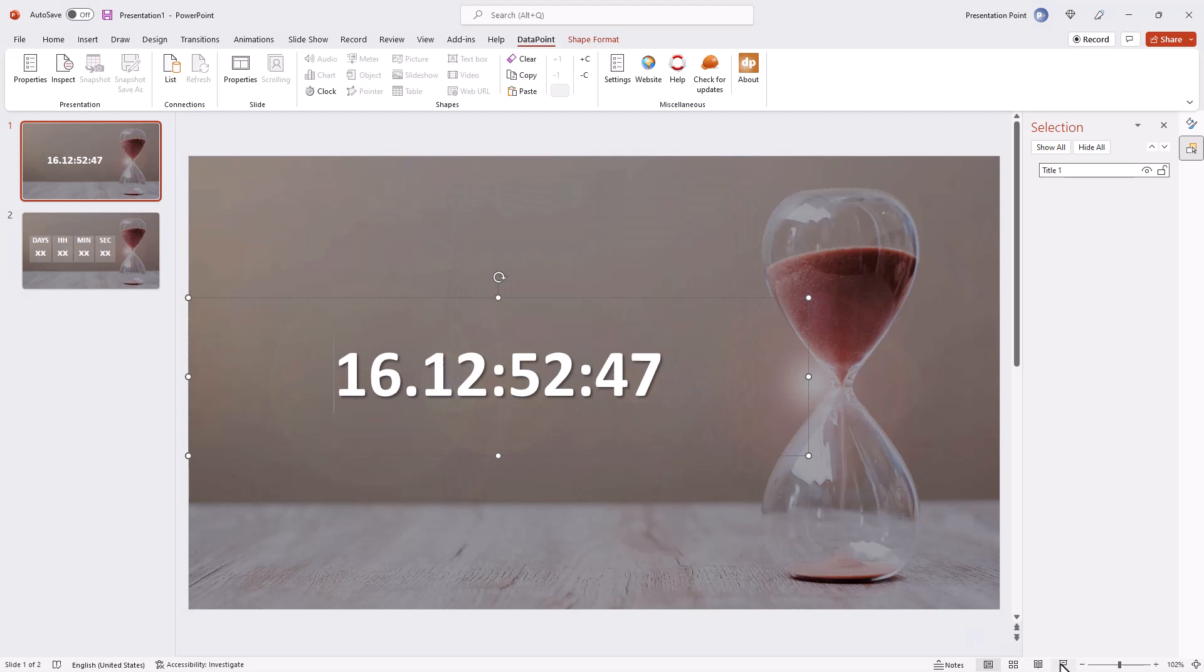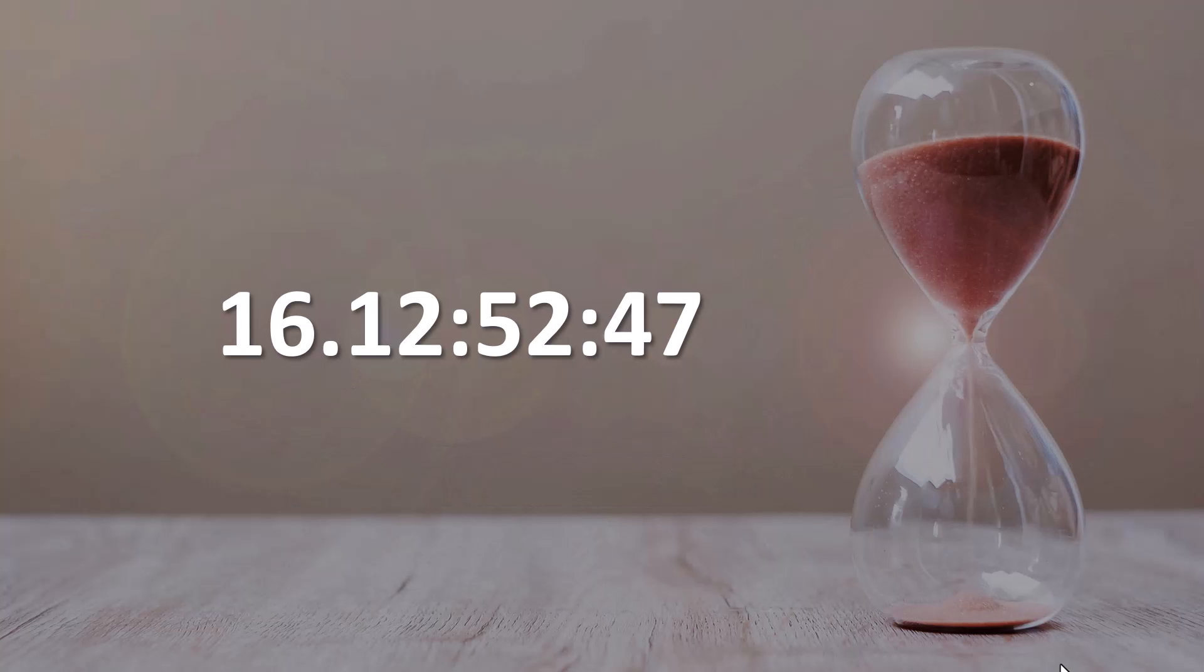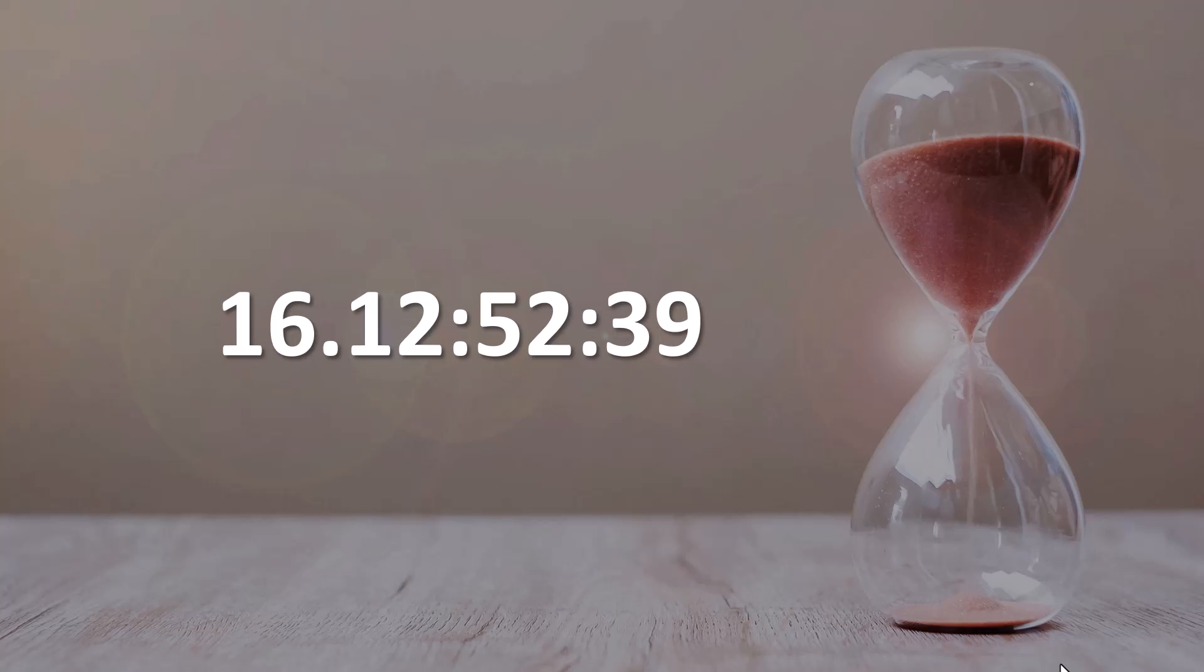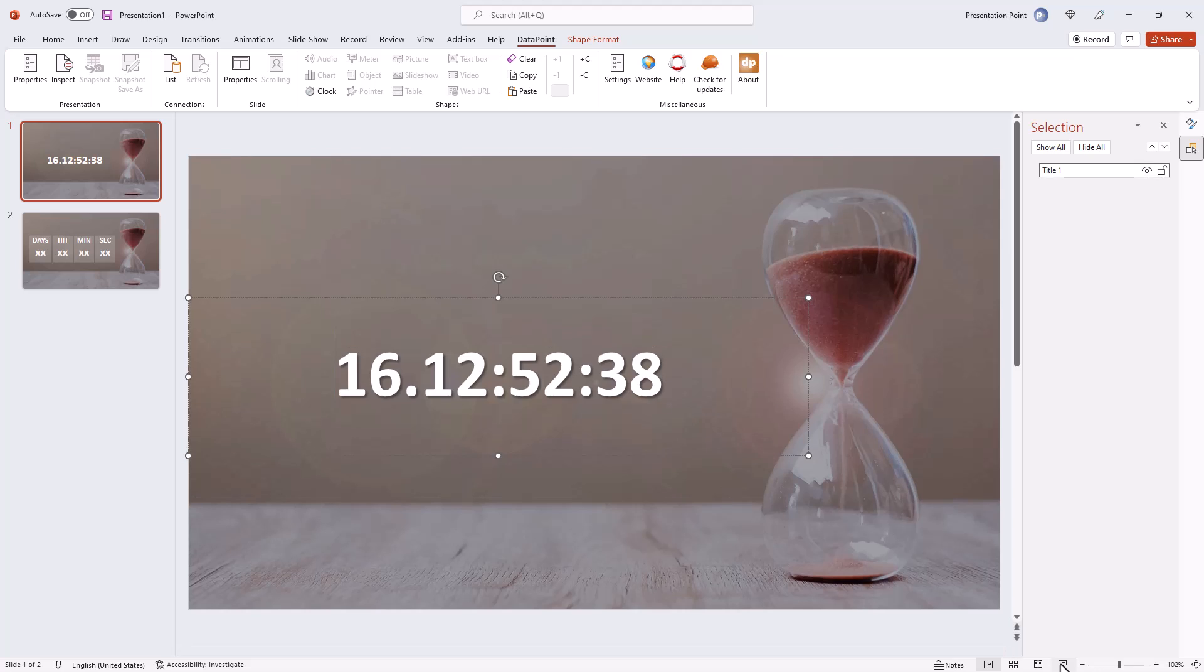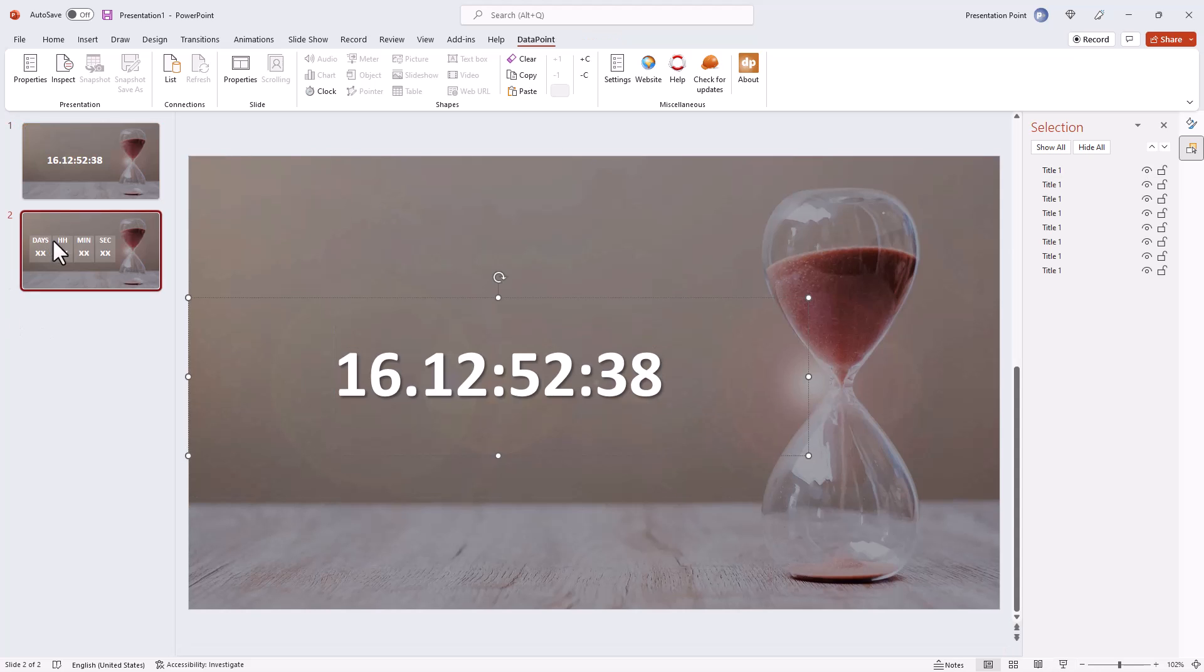As date time is here chosen, and you see when you run the slideshow you will see that it is 16 days, 12 hours, 52 minutes and so on, counting down.